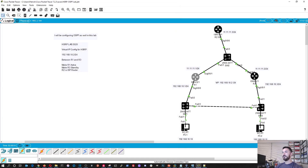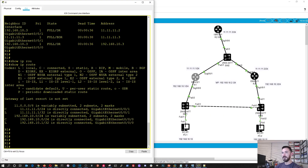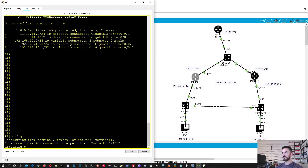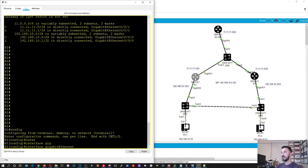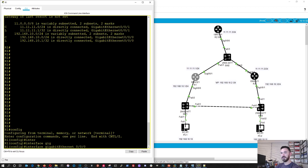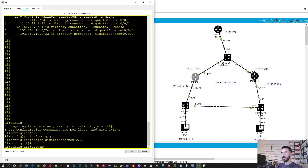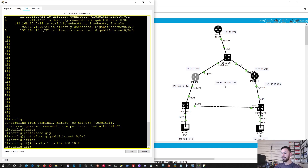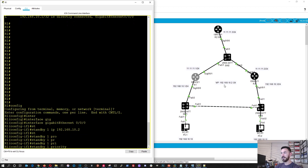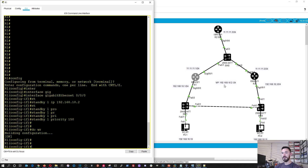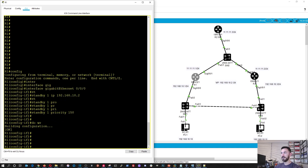So what we're going to do — we can start off with router 1. Set up this HSRP stuff. We're just going to configure terminal, go to interface gigabit 0/0/0, and now we're going to do standby 1 with the IP. Our virtual IP is going to be 192.168.10.2. And then we can do standby 1 priority 150. So that's done on that router.